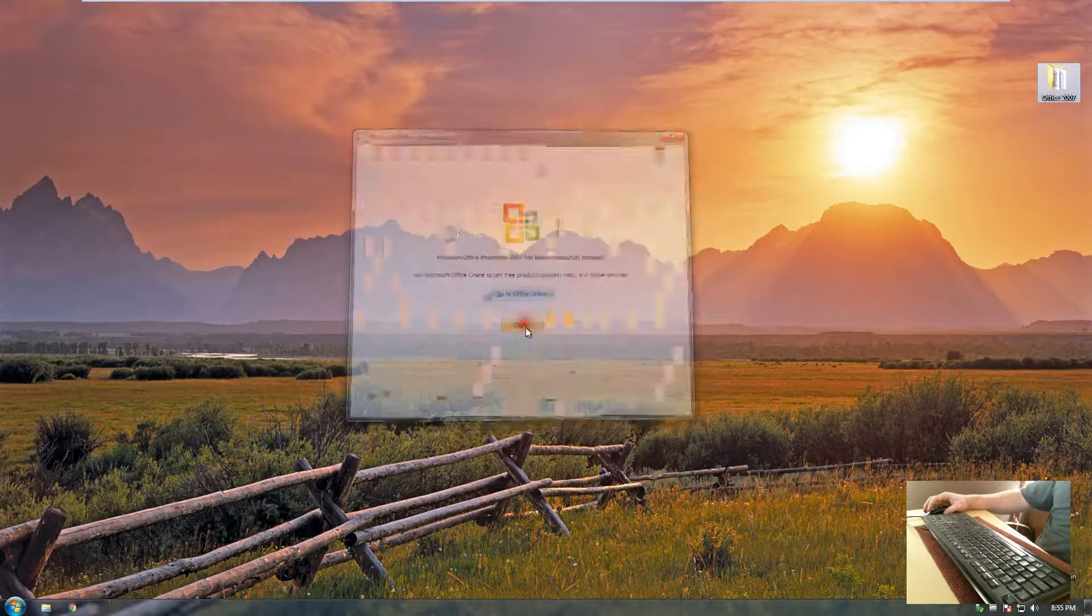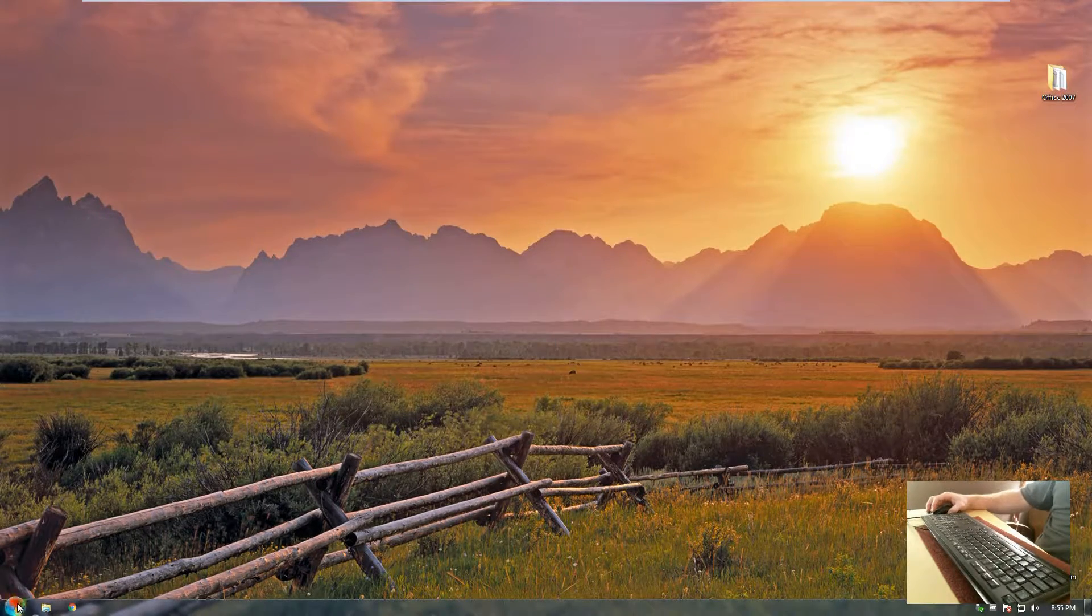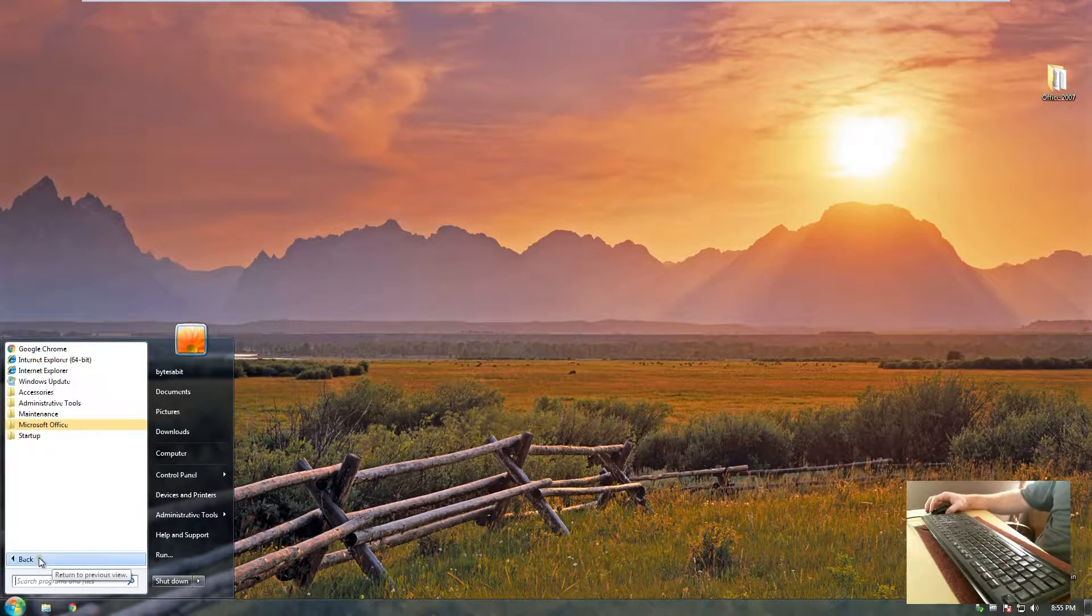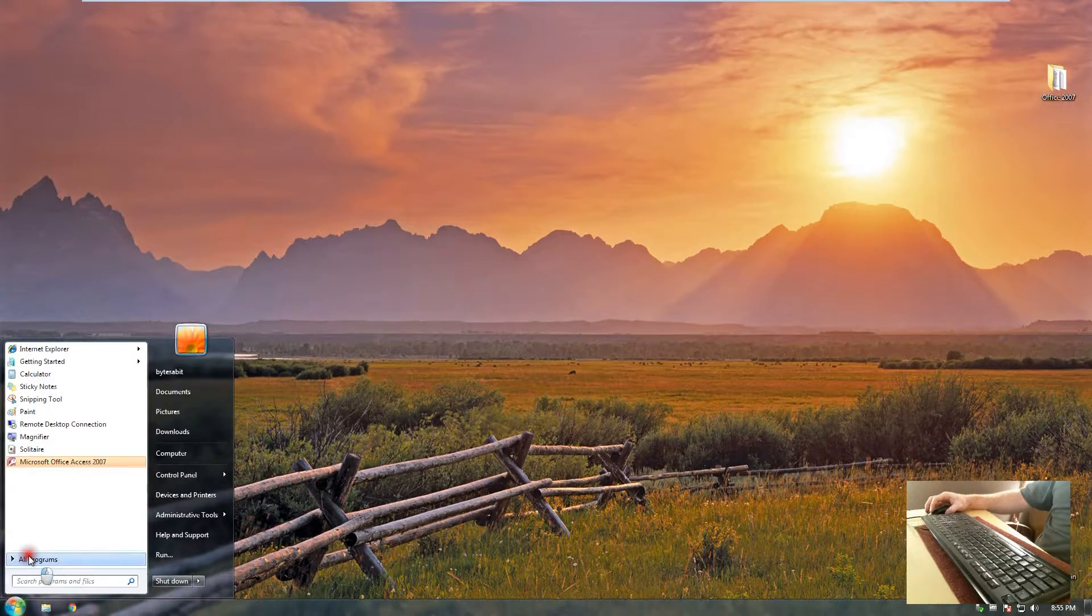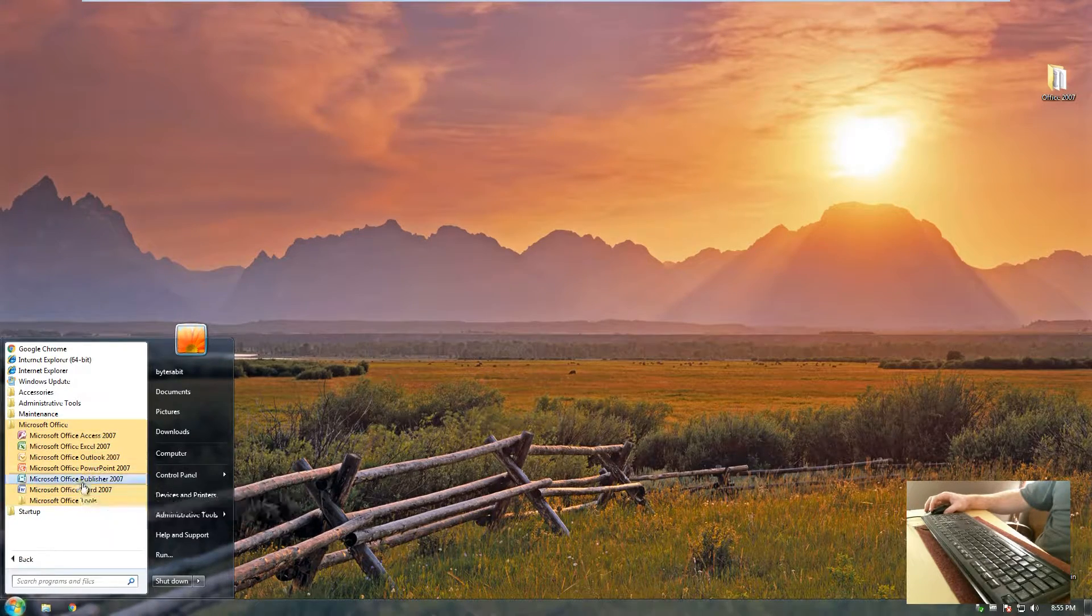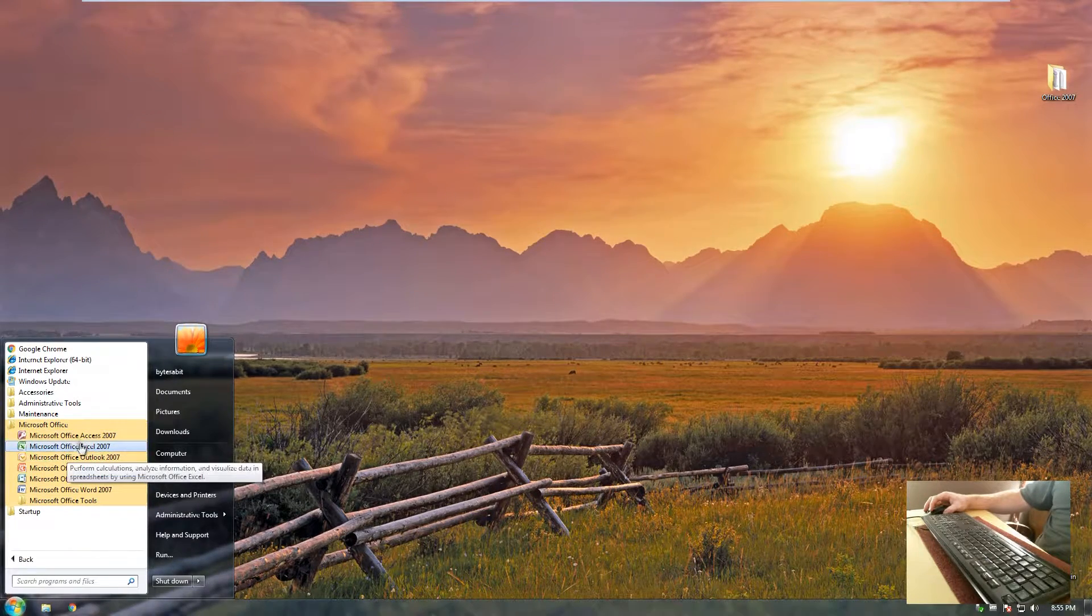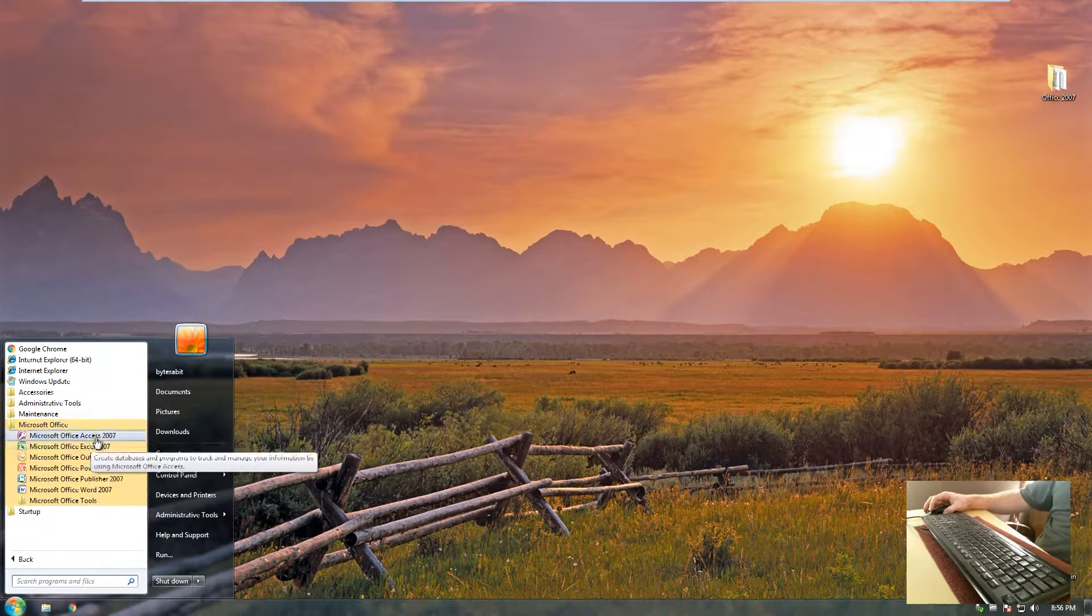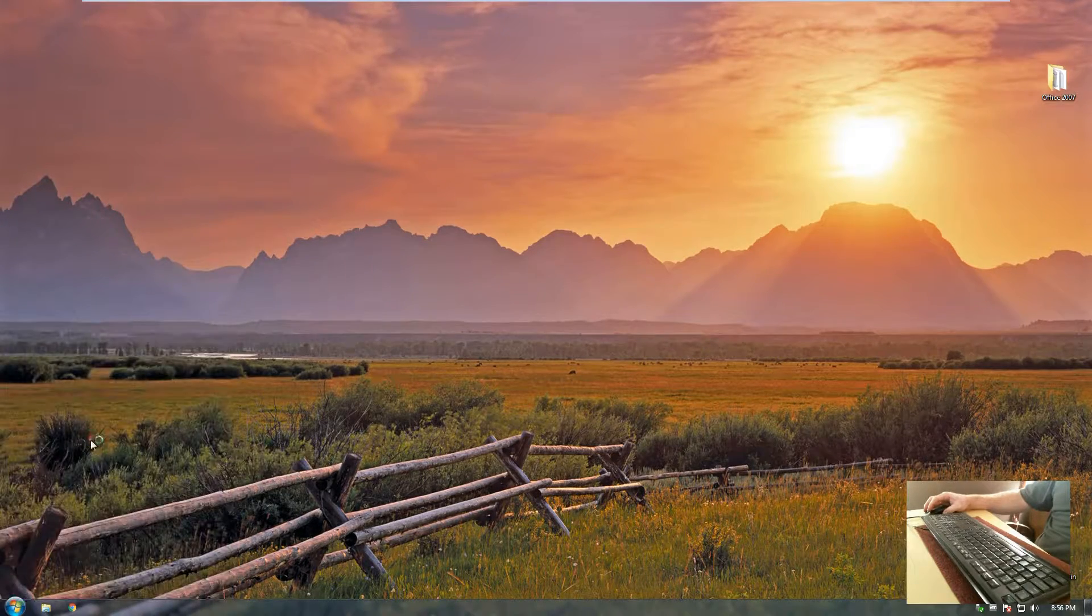We can go ahead and close this off. To verify that it works, let's go to the start button, all programs, Microsoft Office, and you can see they're installed here. Let's click on Excel and each program individually to make sure they run and open up.